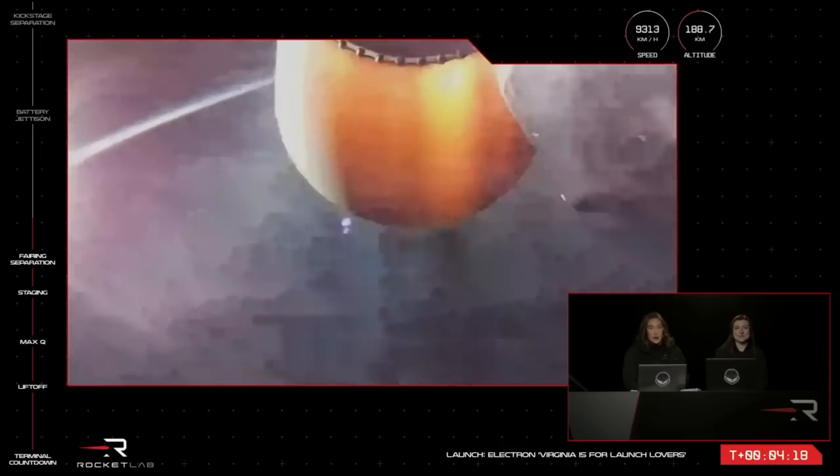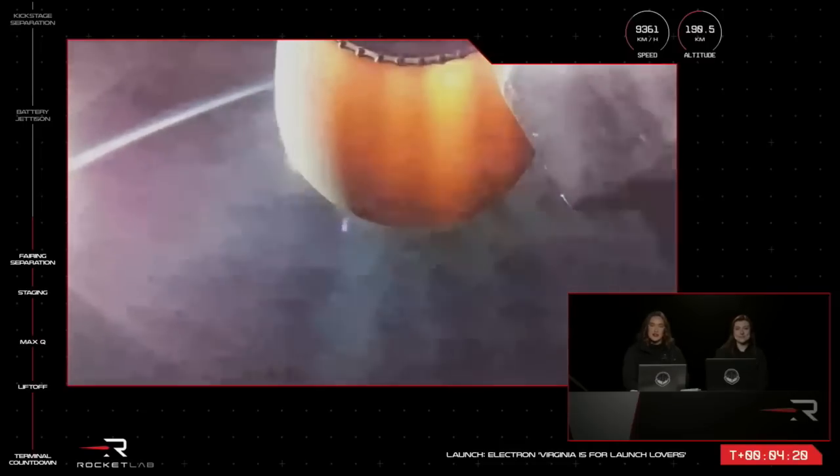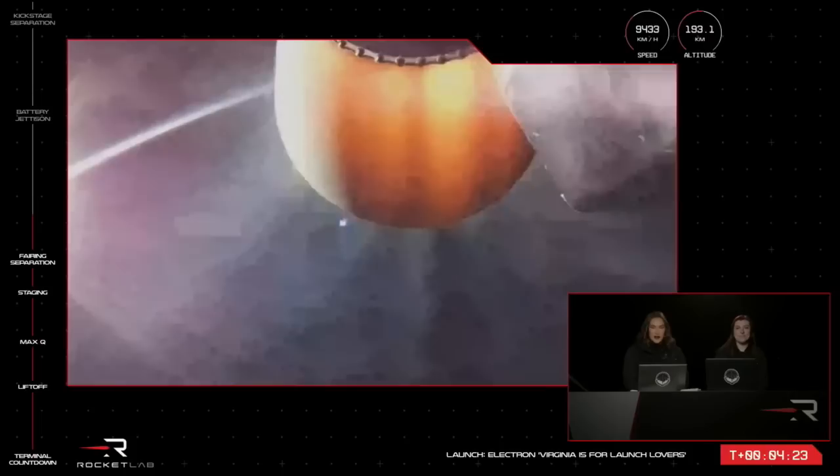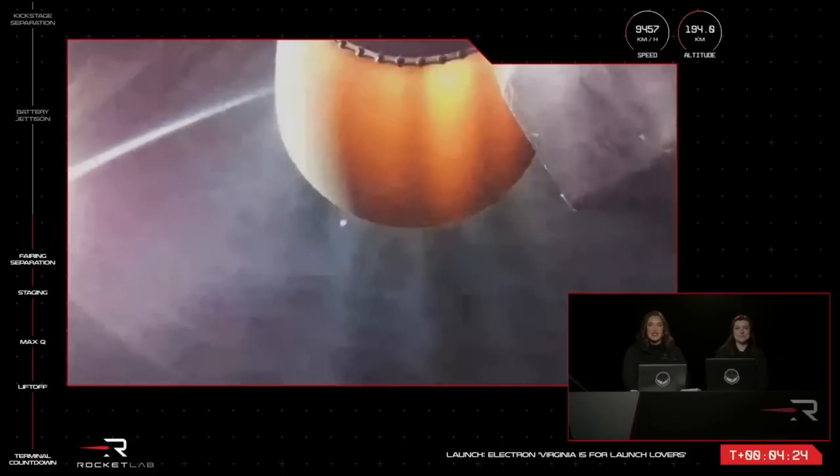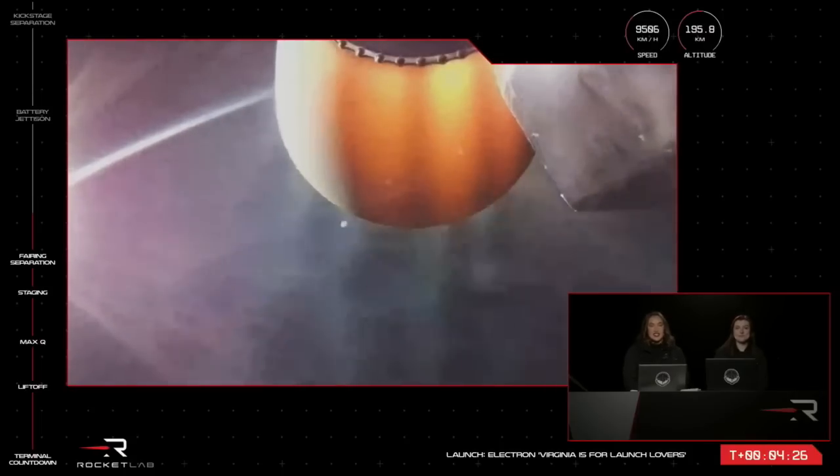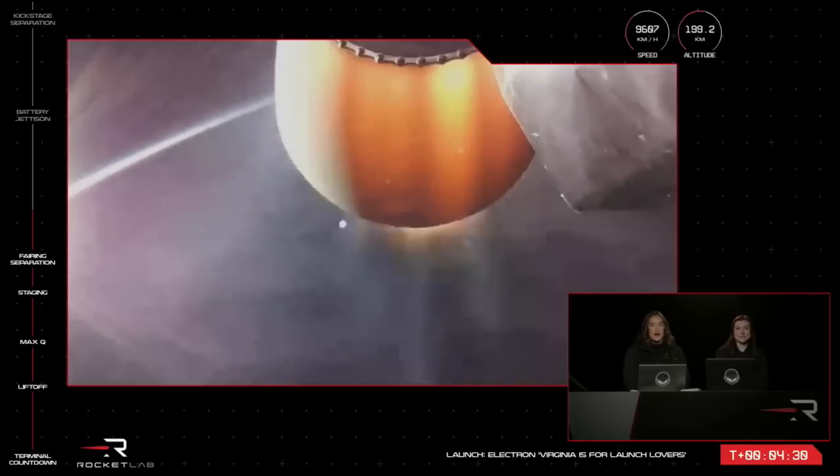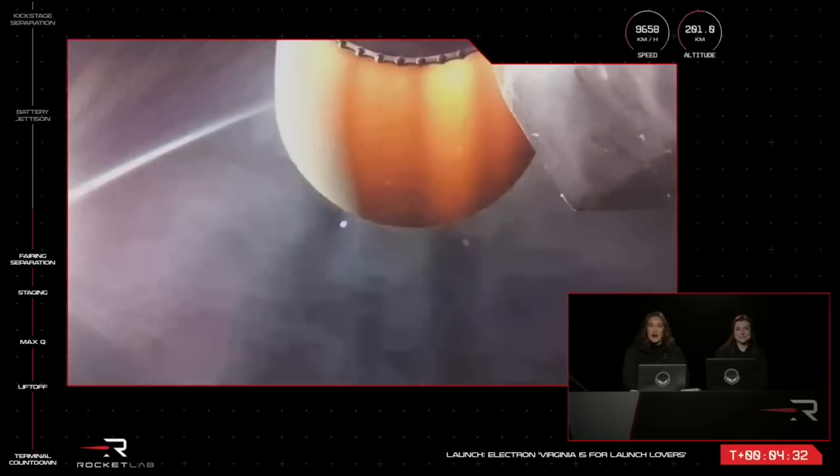Before that, we'll have a few more mission milestones to complete, including a swap of the batteries for the second stage engine, engine shutdown, and then final stage separation. Those events are coming up at around the 6 and 9-minute marks into launch.